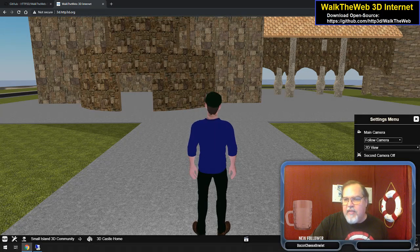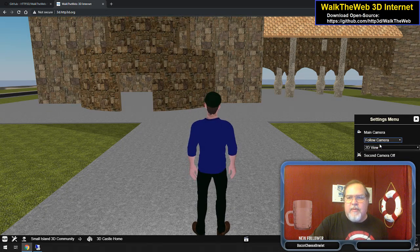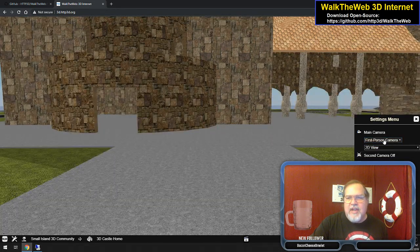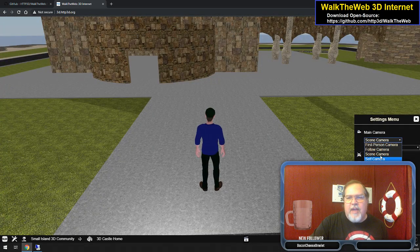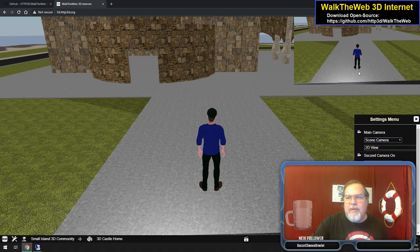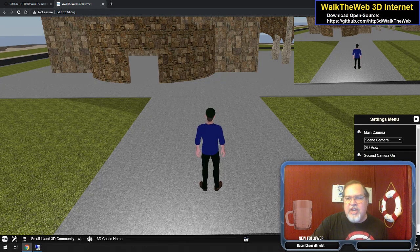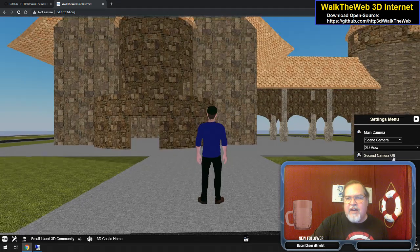The other thing is we have different camera views. You can jump from follow camera to first-person camera to a scene camera. We have a self-camera, which you saw when we were setting up our avatar. You can also turn on a second camera up in the top right, and you can even change what view that one's using at the time.